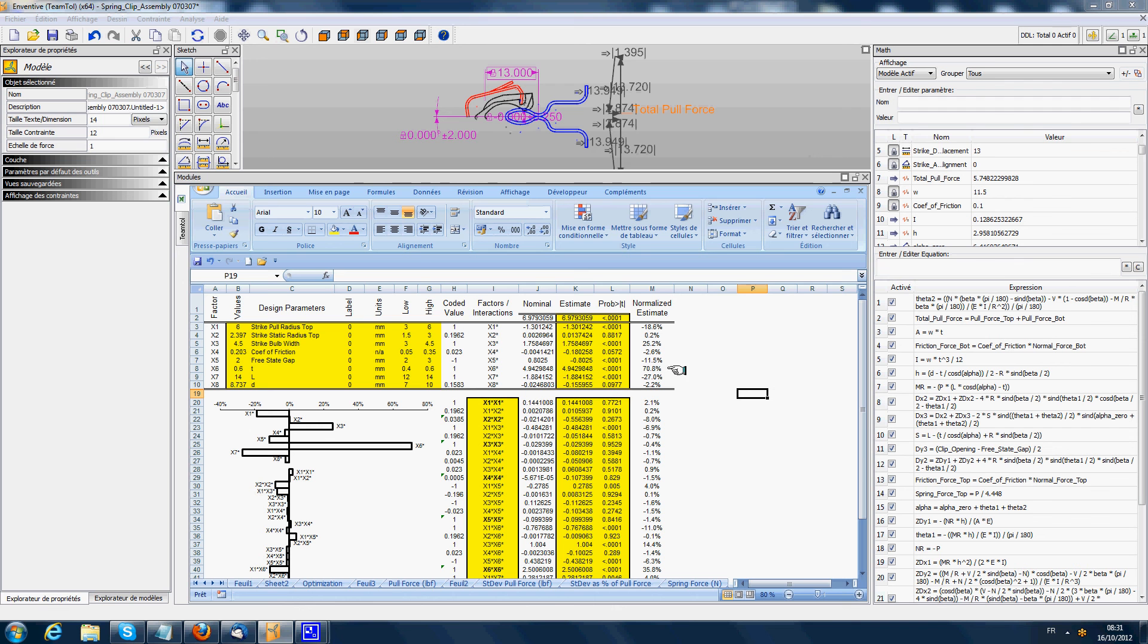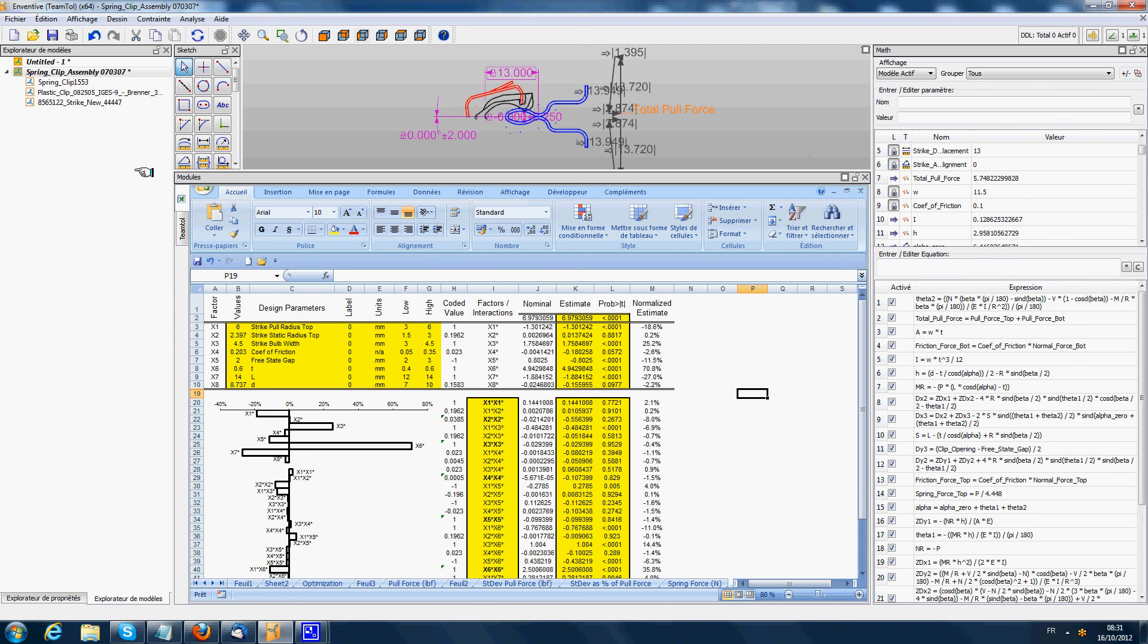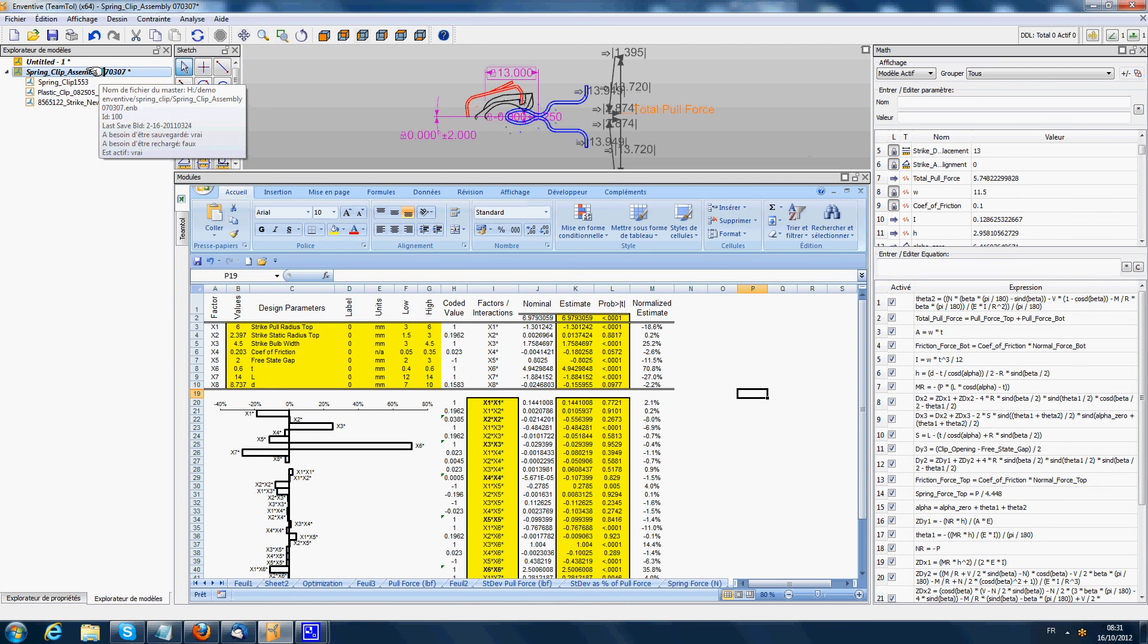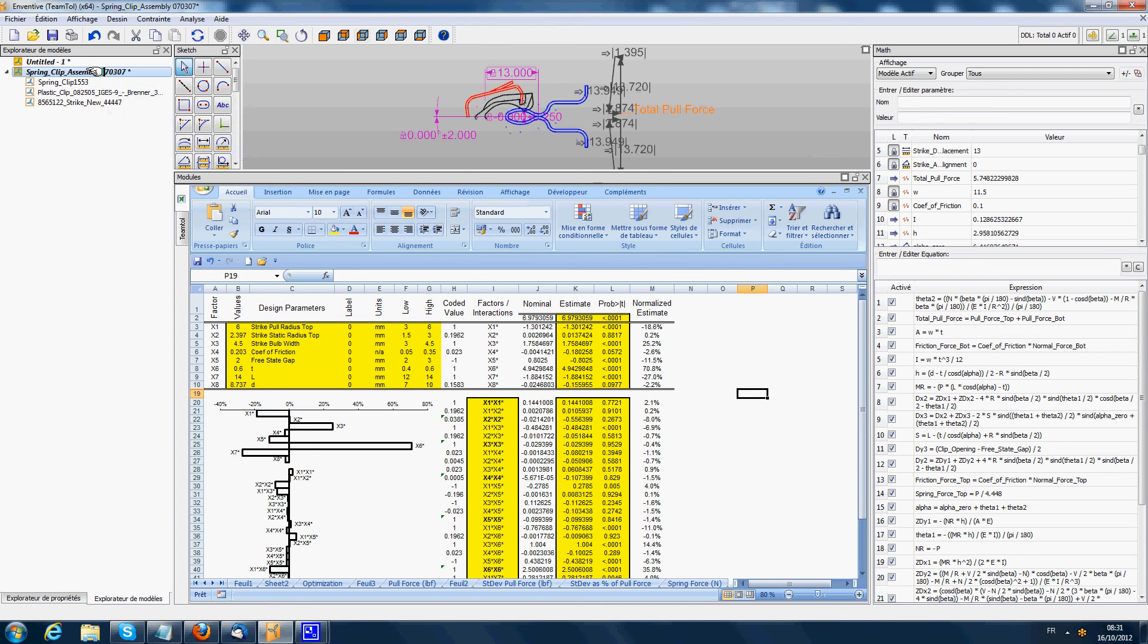When we save the assembly file, everything in Excel will be saved in the assembly .enb file, at the same time as the Inventive data. It allows better storage of Excel files rather than keeping them locally on the computer of only one user, and allows distributing it to many users.